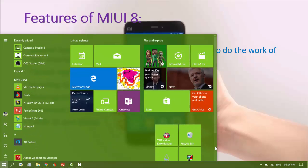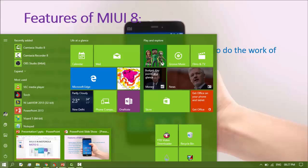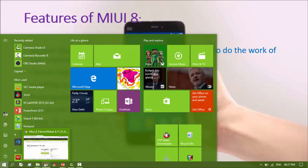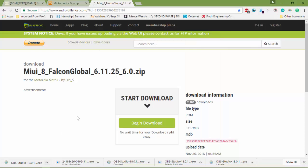I will show you from where you can download the MIUI 8. This is the link of MIUI 8 Falcon Global zip file. You can download from here and the file size is 571.9 MB.